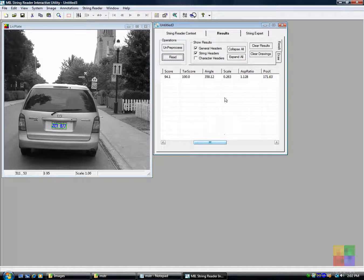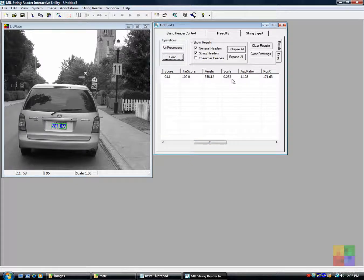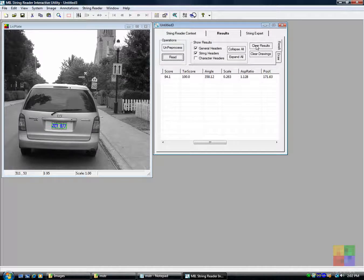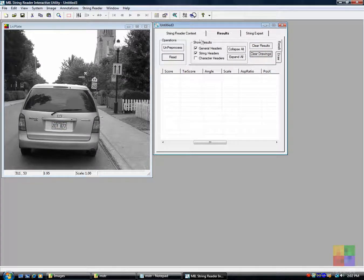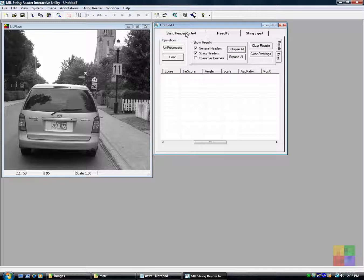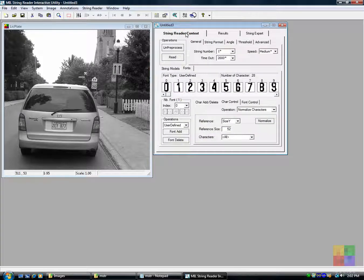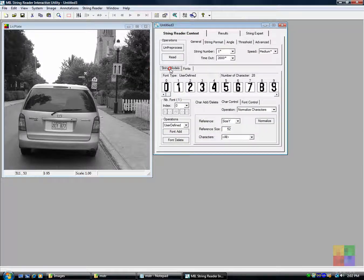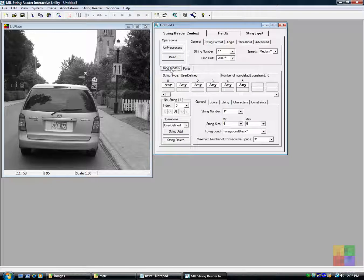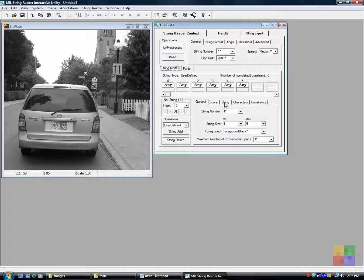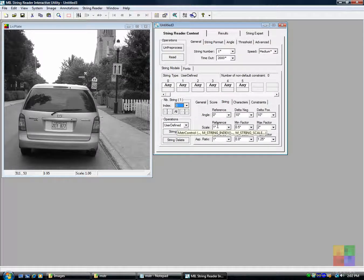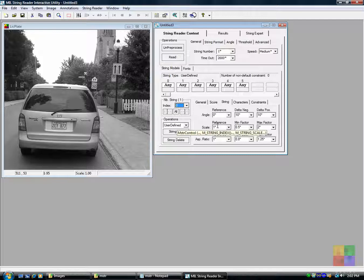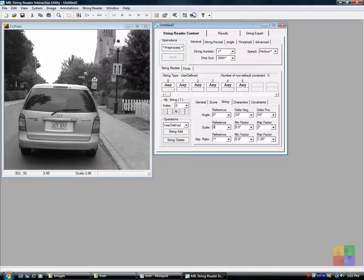We look at the read result for the expected character size. We adjust the string scale reference accordingly and read the character string.